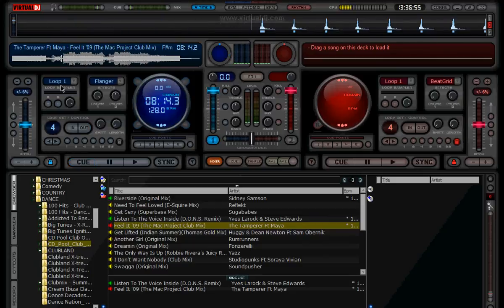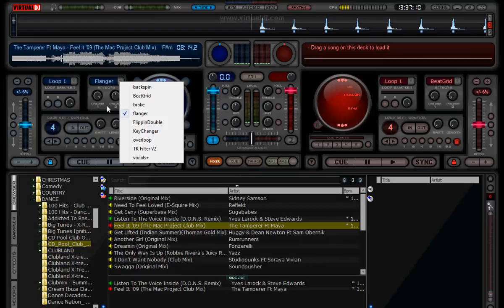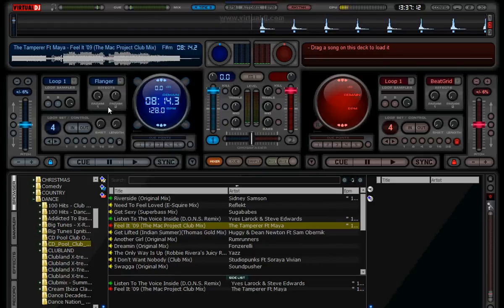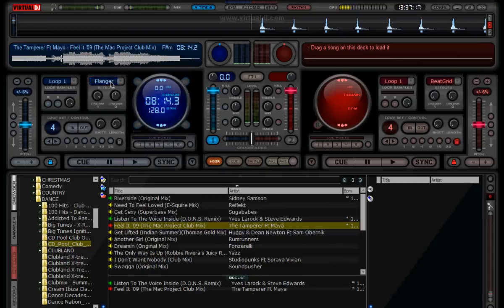This is a flanger. Now there's loads of effects — there's backspin, beatgrid, brake, flanger, flip and double, keychanger, overloop, TKV2 and Vocals Plus. We're not going to go over each one today, but basically your effect select turns it on and off, you've got your parameters here, obviously change the level of the effect. So we'll just demonstrate the flanger.